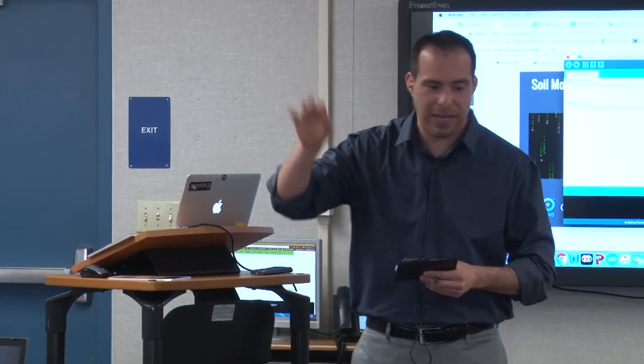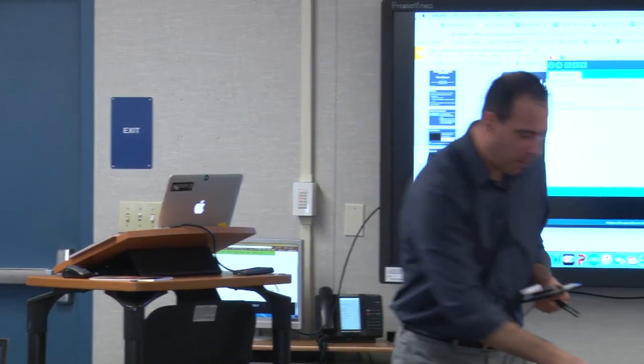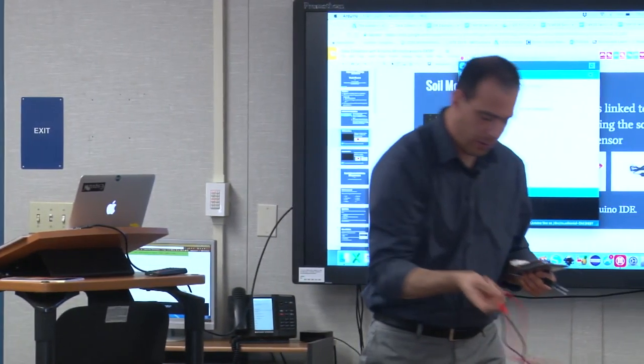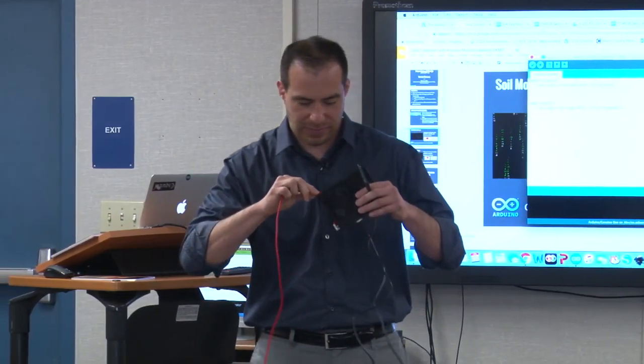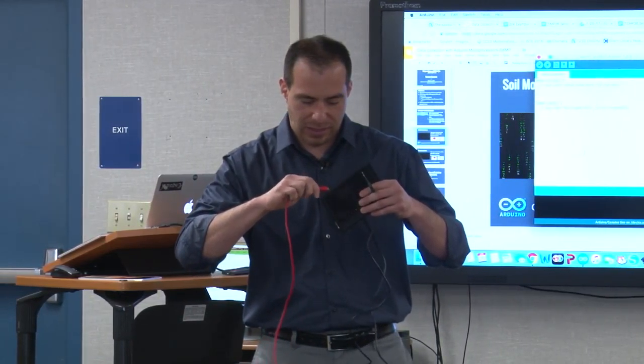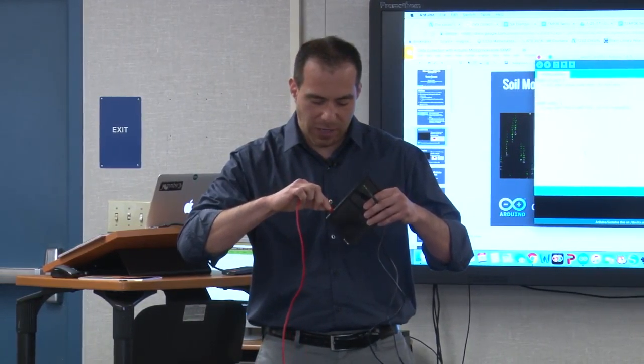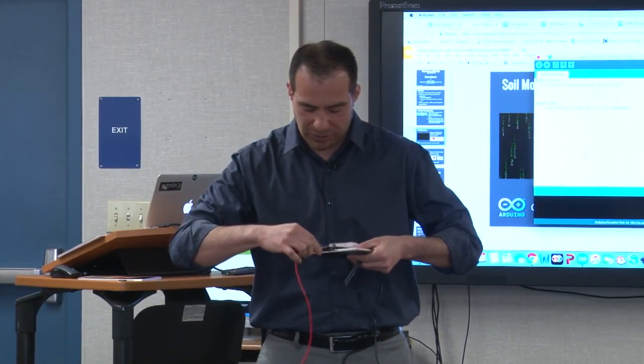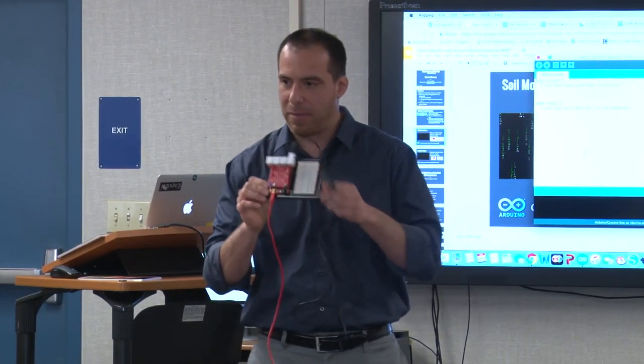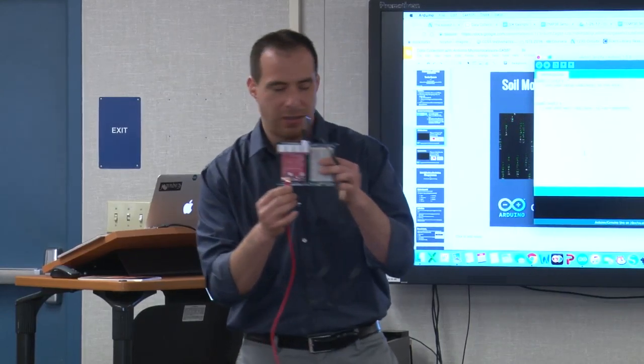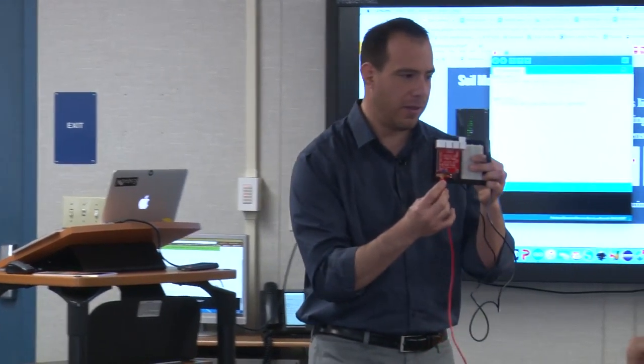Once the program is closed, grab your power cord and plug it in. I'll walk around to make sure everyone knows where to mount the cord. If you're new to this, you'll see a tiny micro USB port on the side — just mount it on there.